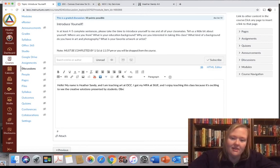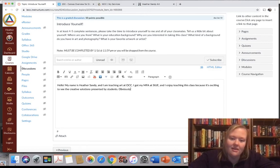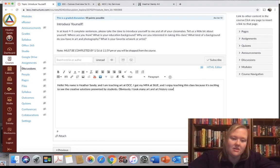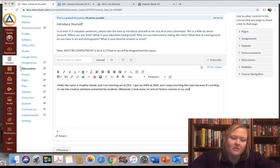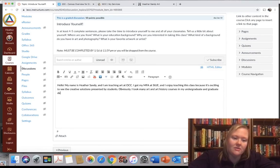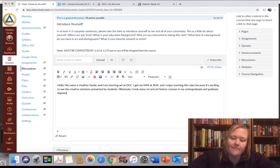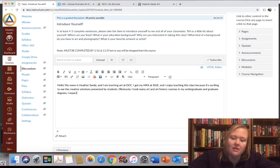Obviously I took many art and art history courses in my undergraduate and graduate degrees. I especially enjoyed painting classes.